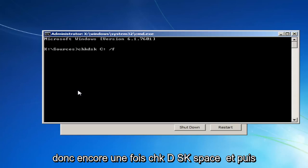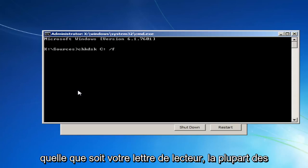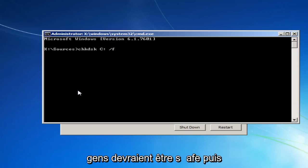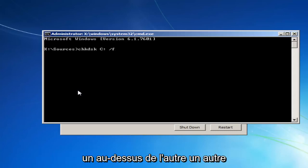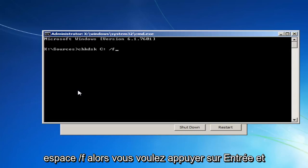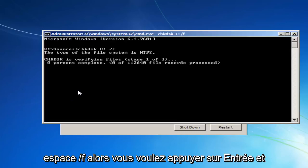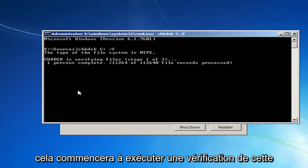So again, CHKDSK space. And then whatever your drive letter is, most people should be C. And then immediately after that, a colon, which is one dot on top of the other. Another space, forward slash F. Then you want to hit Enter.